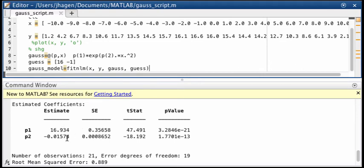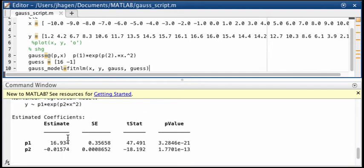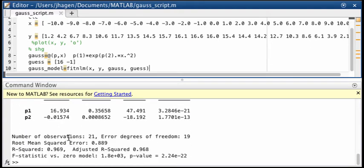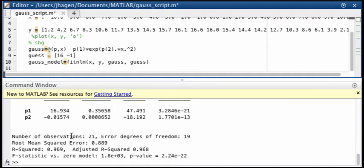Okay at this point though what we really want to do is see how our fit visually compares to our data. So we have to make a plot. So we should do a plot, and to do a plot we need to have some x values which we have, some y values we have. We also need to have y values for our fit. So we need to generate those. So we'll call those maybe y fit.